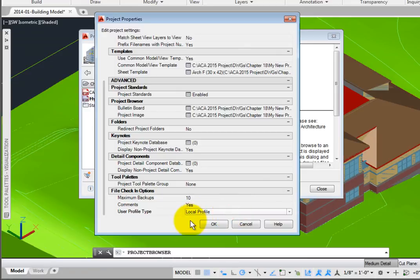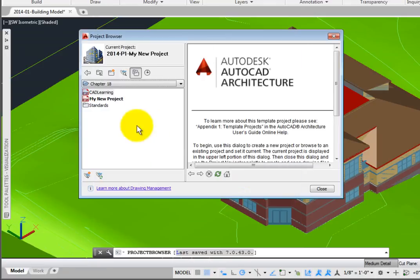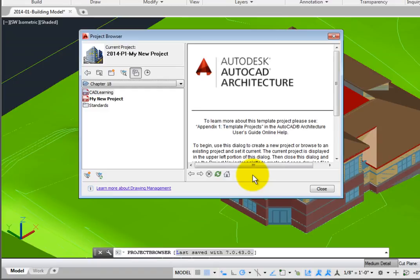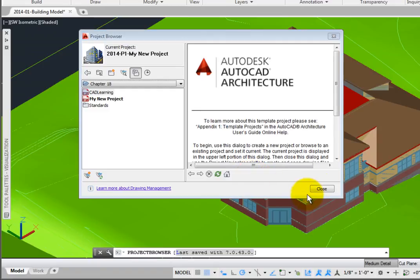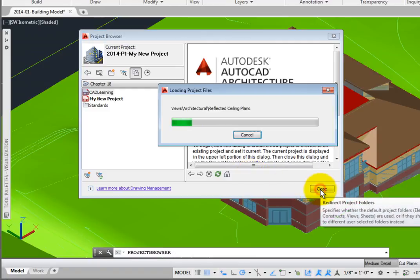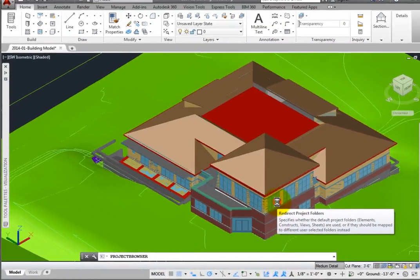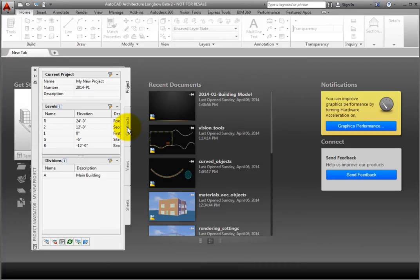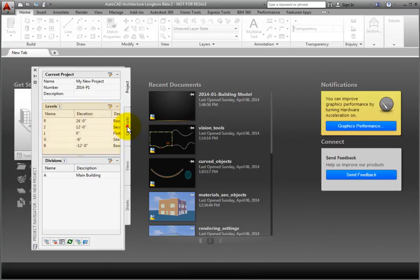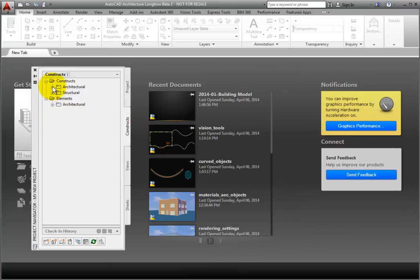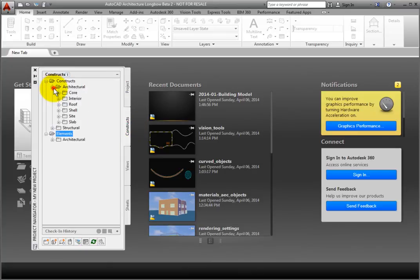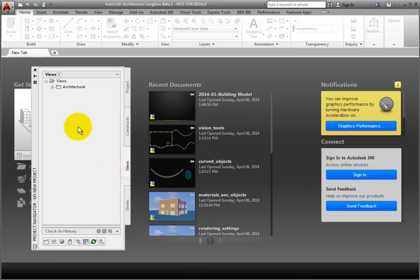After setting these variables, click OK, and the new project is active. When I click the Project Browser Close button, Project Navigator automatically opens with all of the project settings. Based on the project template, on the project tab, levels have been established. On the Constructs, Views, and Sheets tab, folders and subsets have also been created.